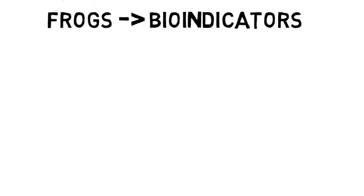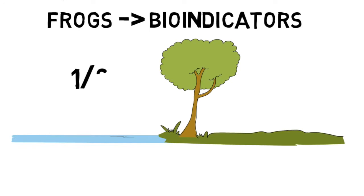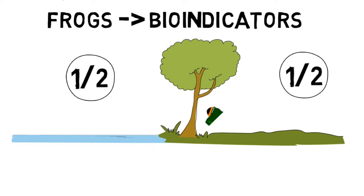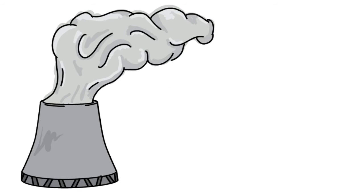Anurans, also known as frogs and toads, are excellent bioindicators, meaning their health is representative of their habitats. This is because they have highly permeable skin and live biphasic lives, half on water and half on land. They constantly absorb toxins through their skin, and as their habitats become more polluted, their numbers decline.